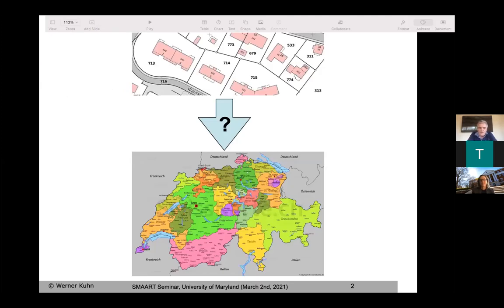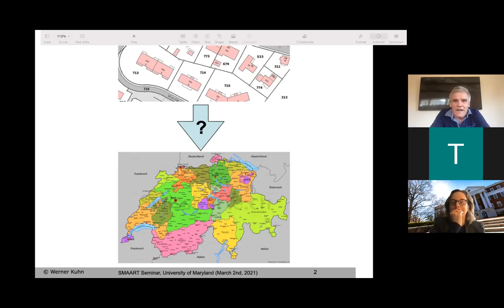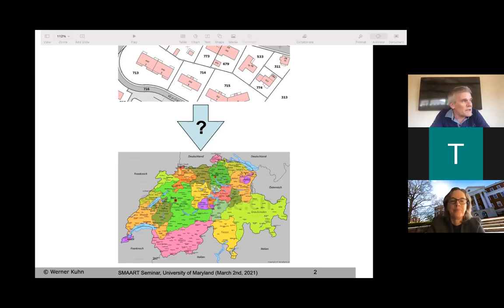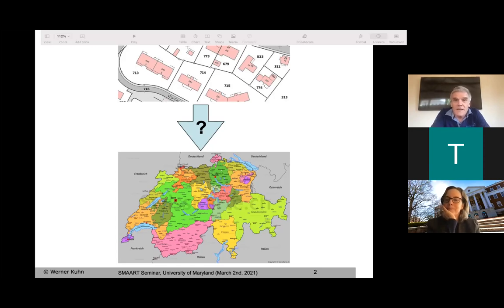I'll start with just a couple of stories that brought home the importance of scale and multiscale analysis and thinking to me. This one is actually very old, from probably the 1980s or so, during my graduate studies in Switzerland, where I was studying at ETH at the time. This was the time when digital spatial information first became an important topic of research and also practice.